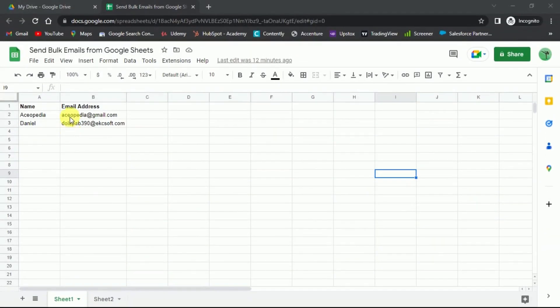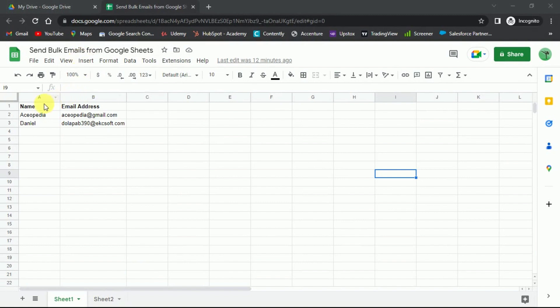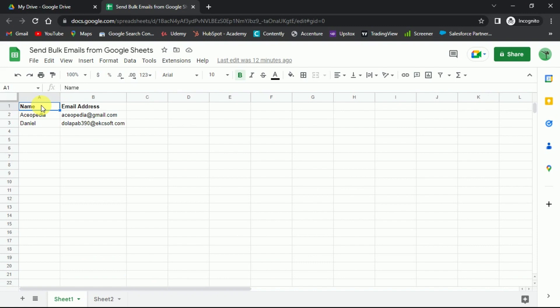First, you need a Google Sheet. And within it, you need two separate columns. One column is for the name of the recipients and the second column is for the email address of the recipients. This is going to be your email list.